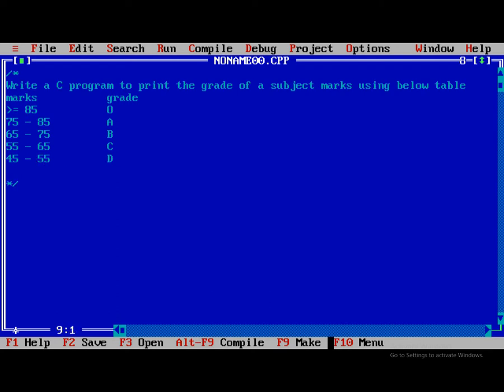Grade D for 45 to 55, grade E for 40 to 45, and less than 40 is fail, which is F.